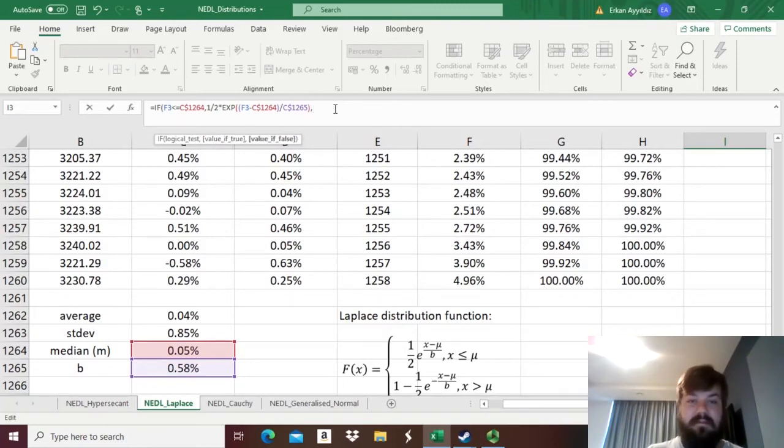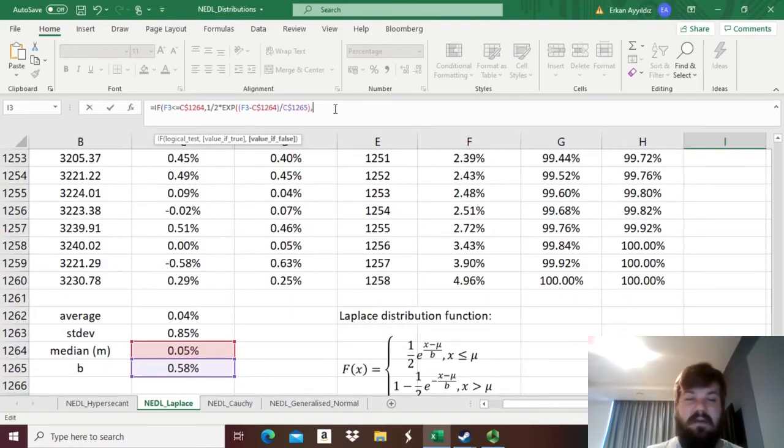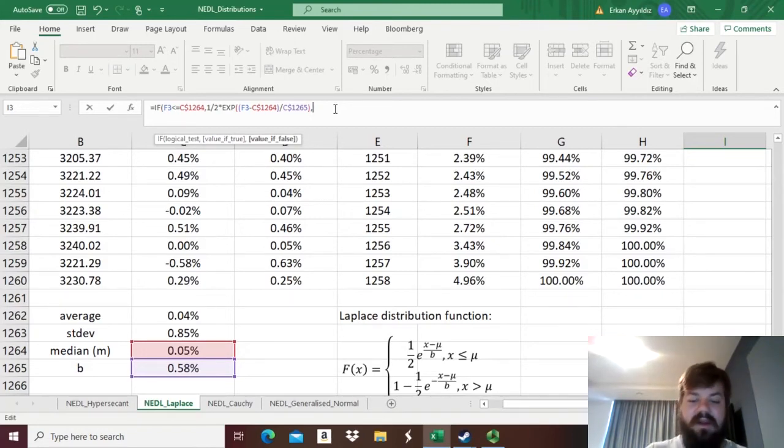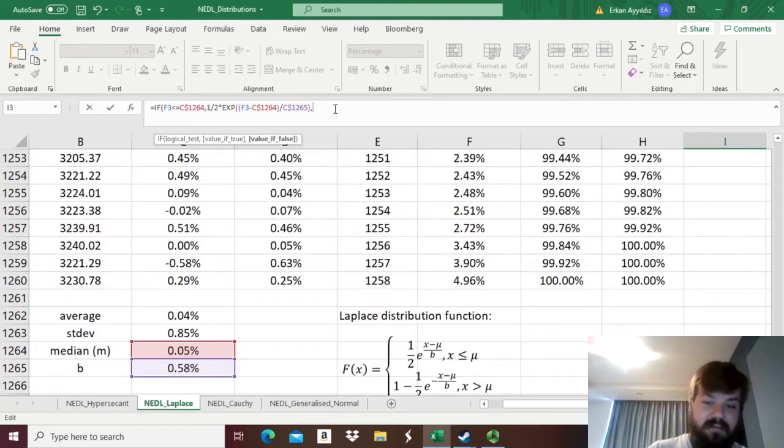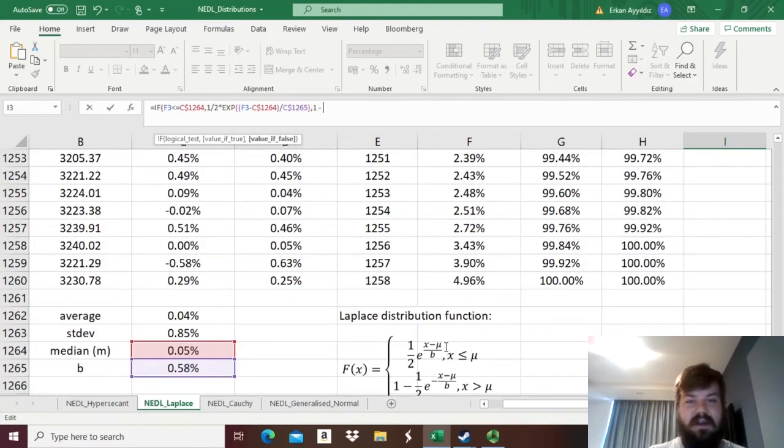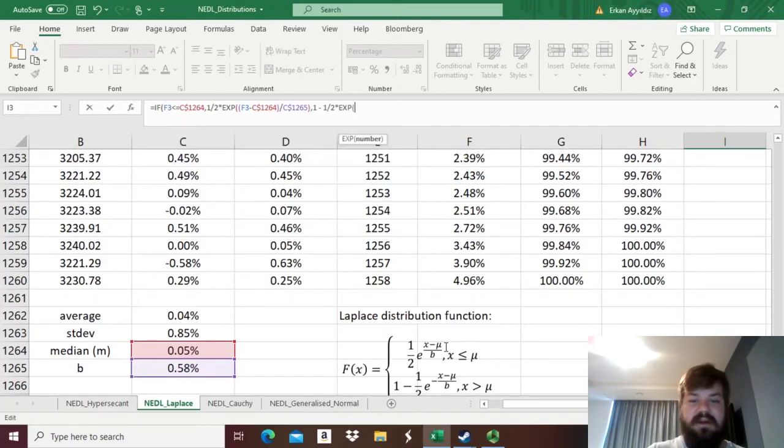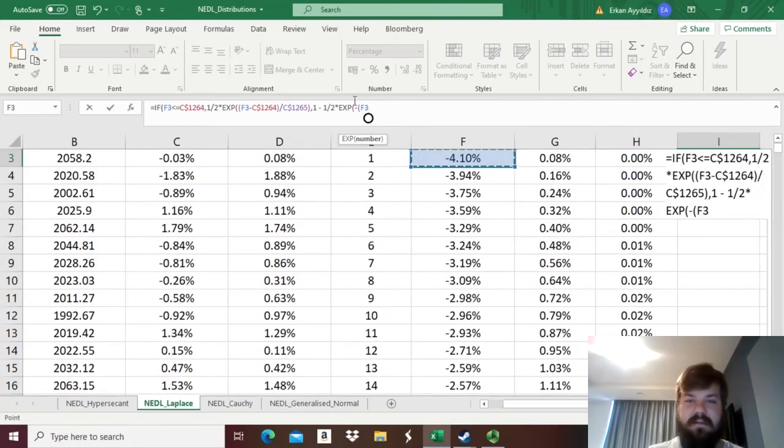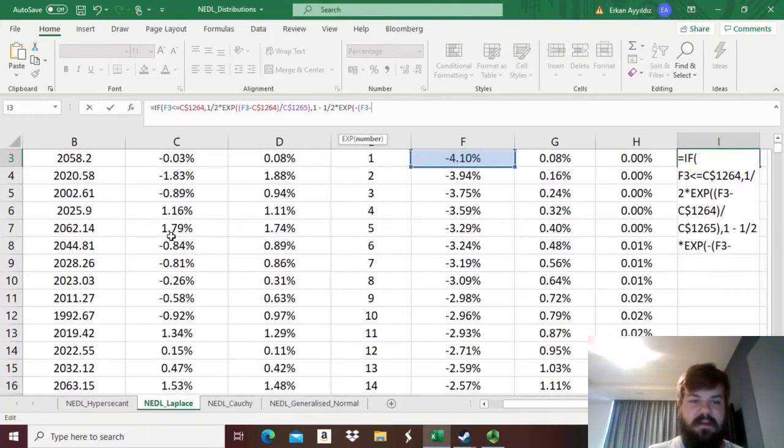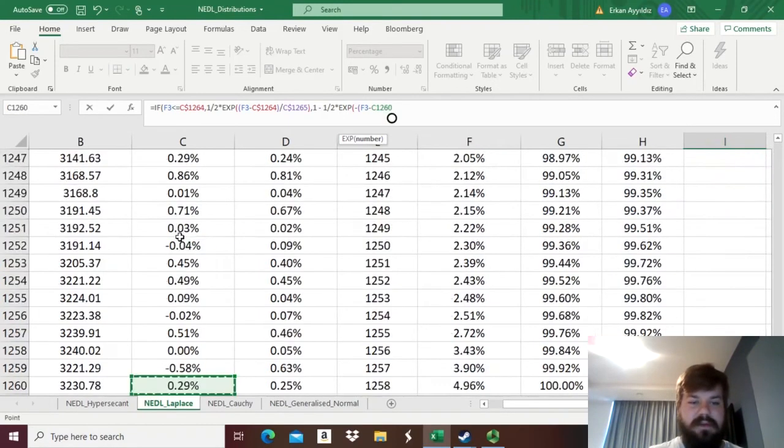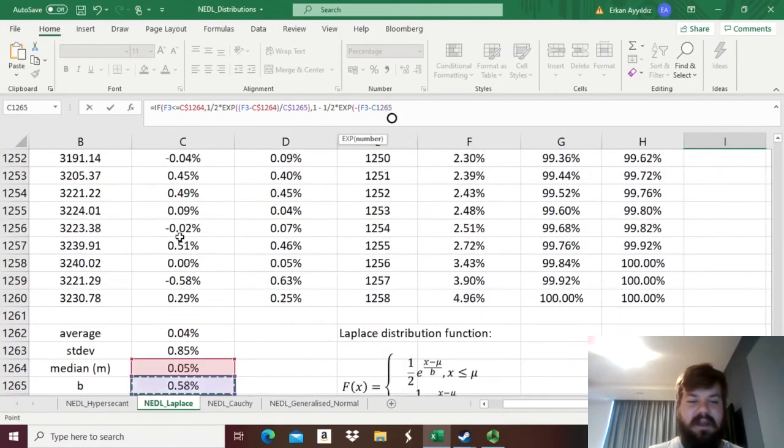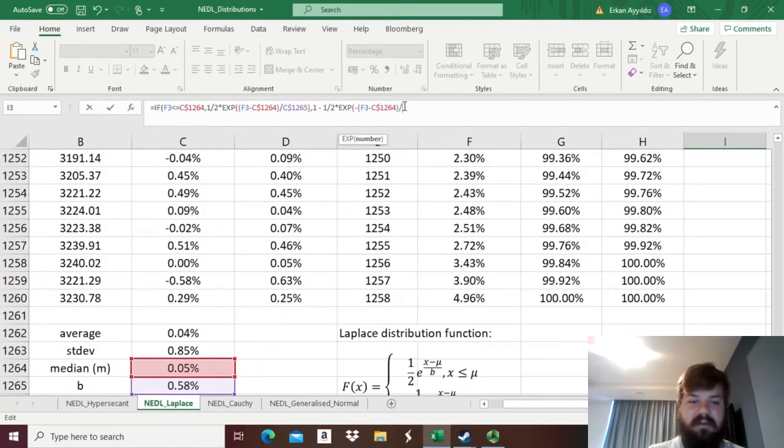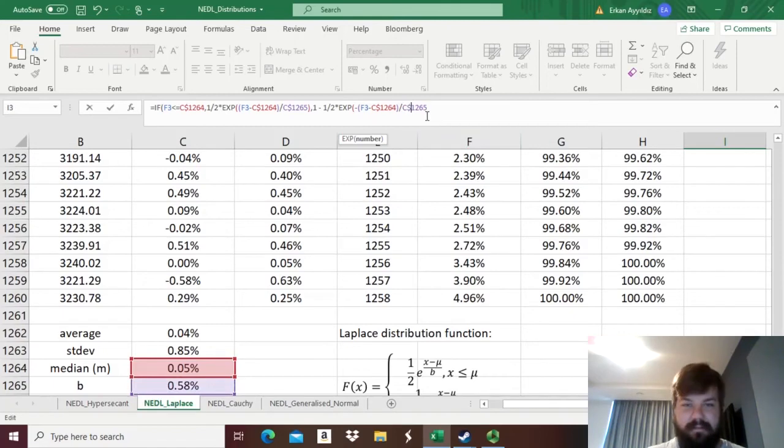Then, if on the other hand, our return, our observation is higher than mu, higher than the sample median, we need to apply the other function that's written over here. So, one minus a half times the exponent of minus, in that case, our rank return minus mu, the sample median again, divided by the scale parameter b.